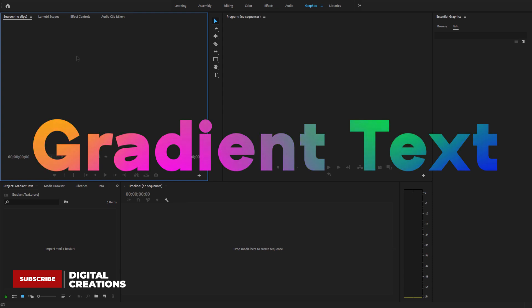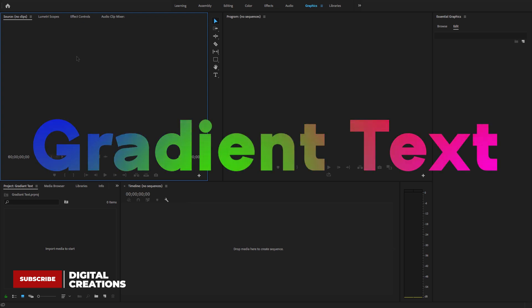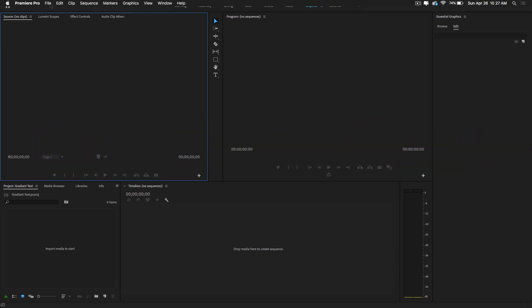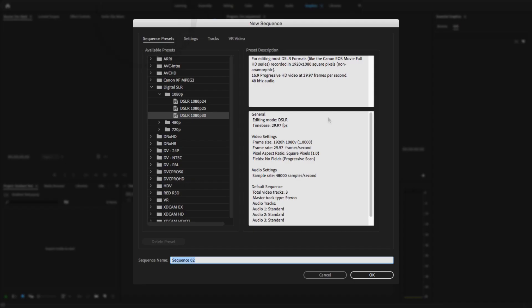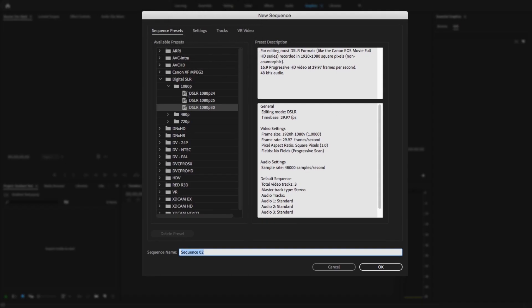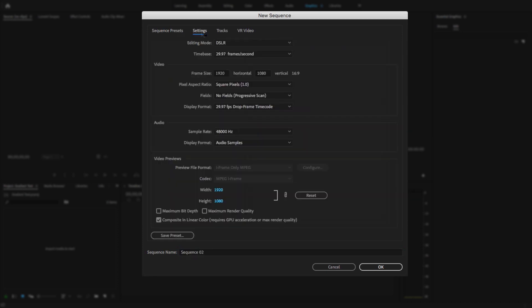Let's get started with how to create gradient text right inside of Premiere Pro. I'm going to create a gradient text animation. First, let's create a new sequence — go to File, New, and Sequence. Here I'm going to select Digital SLR and the SLR 1080 30fps setting, which is 1920 by 1080.